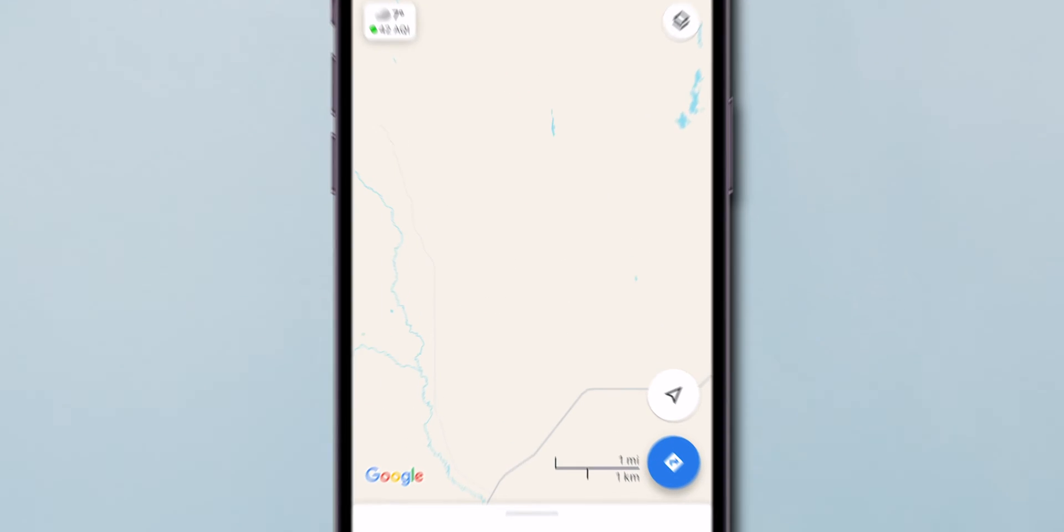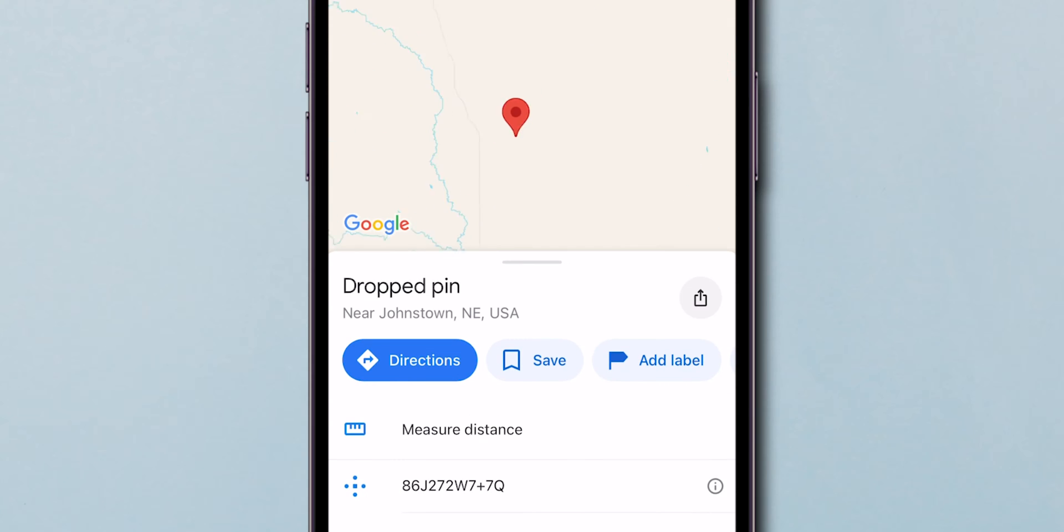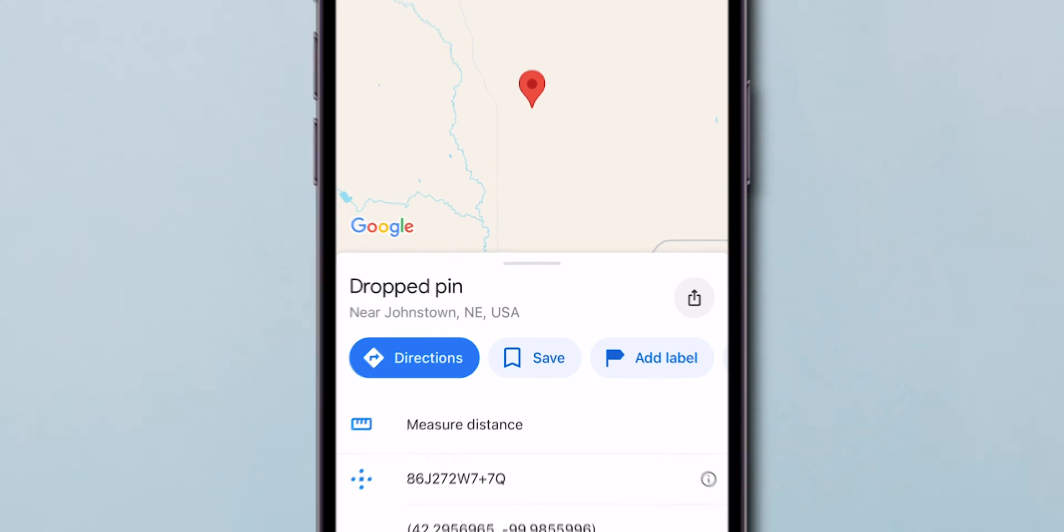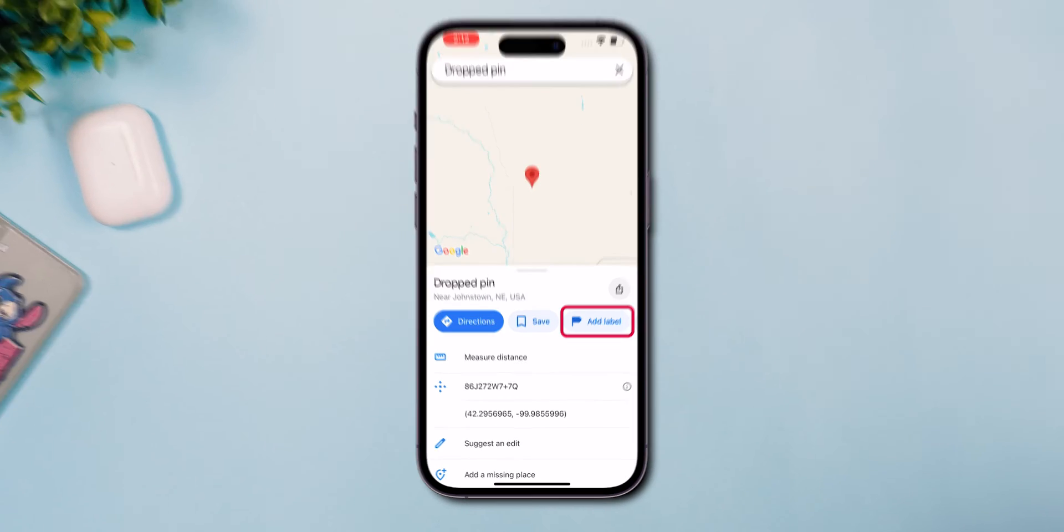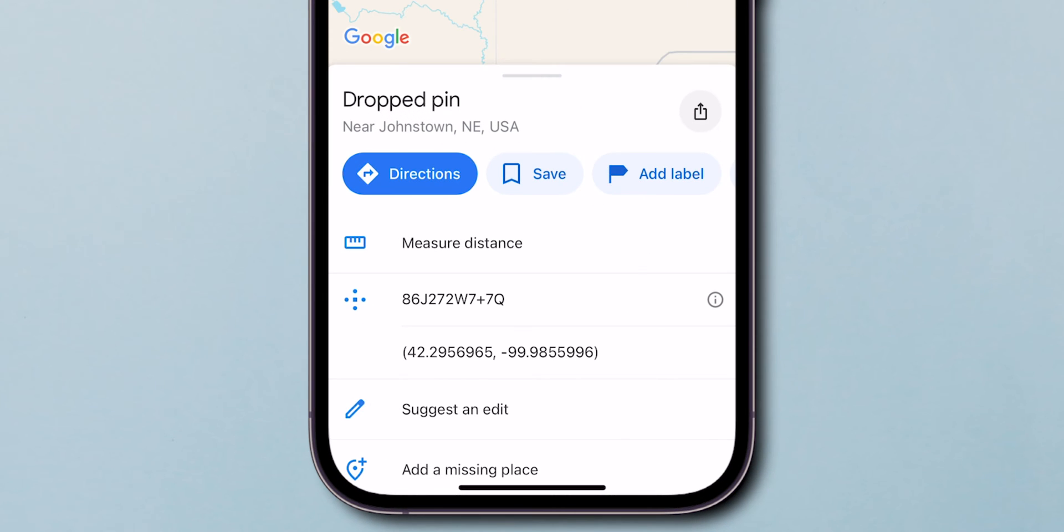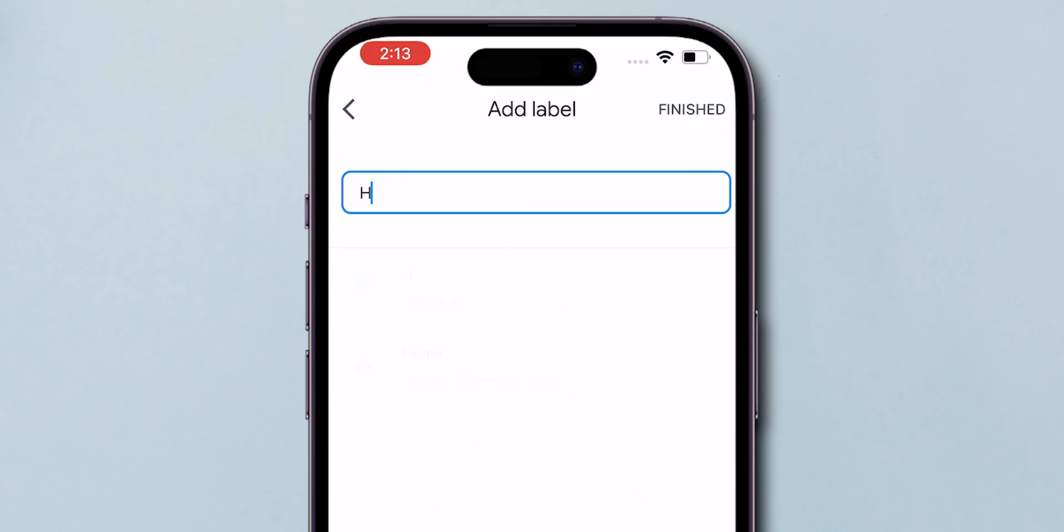Once you're zoomed in, long press on the exact spot to drop a pin. After dropping the pin, you might see an option to add this location to your personal Google Maps by labeling it as home or work.